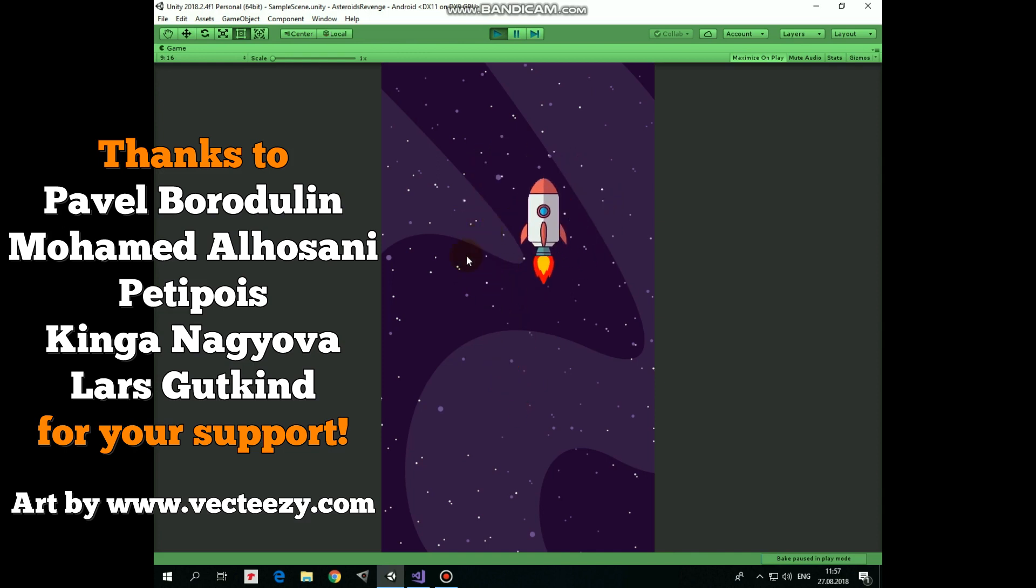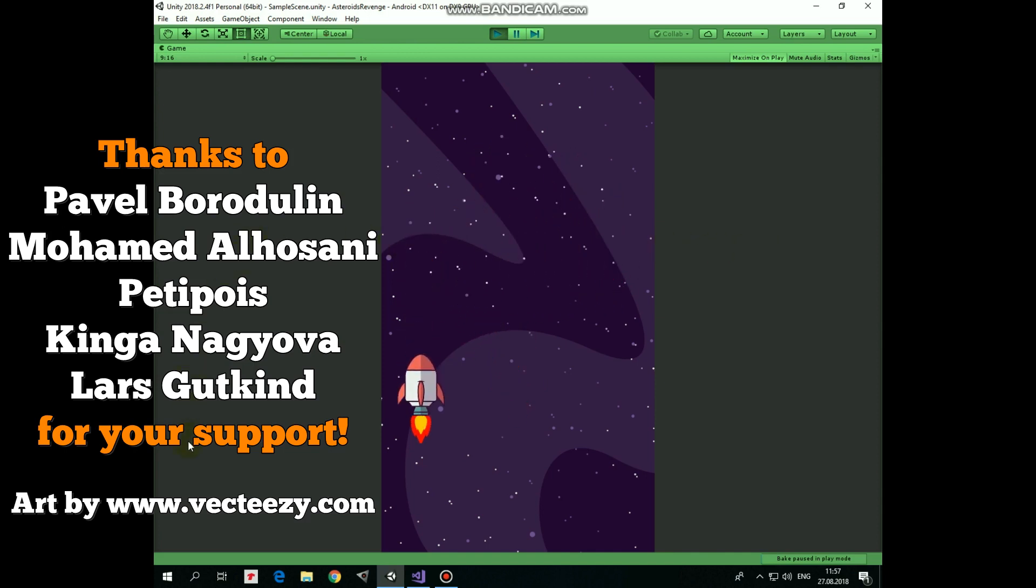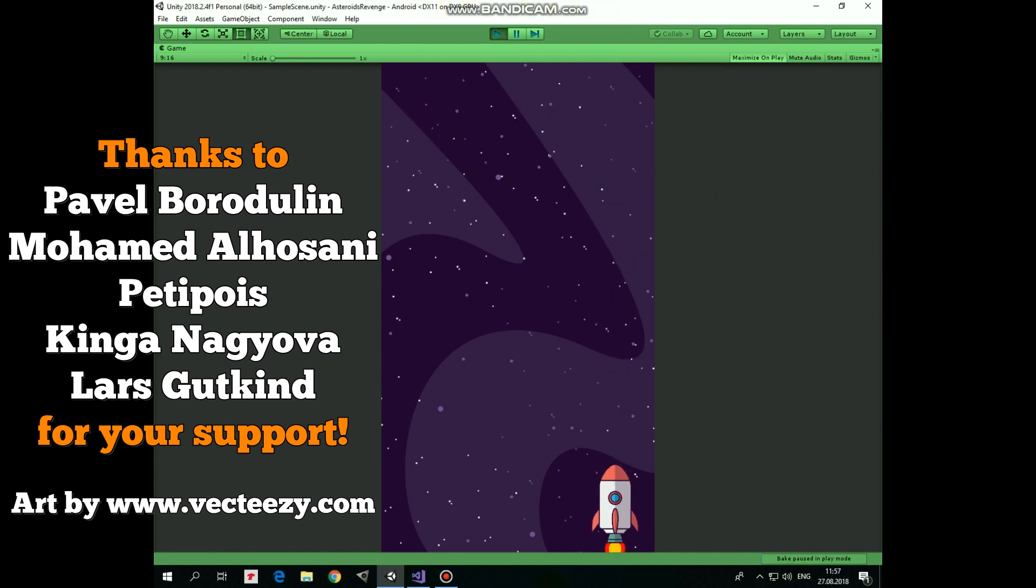Hello everyone, in this video I will show you how to make a game object stay within screen boundaries using simple C-sharp script.